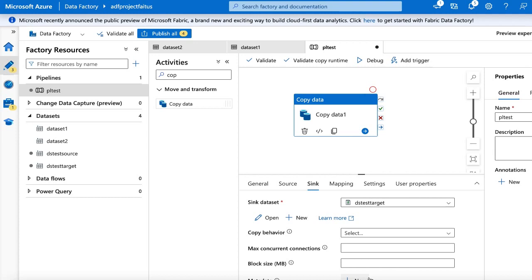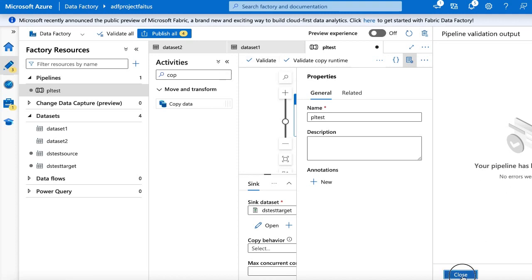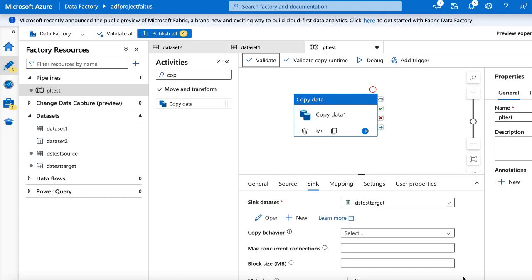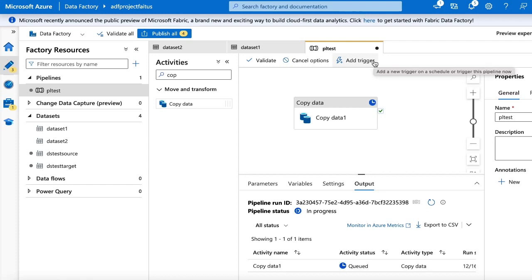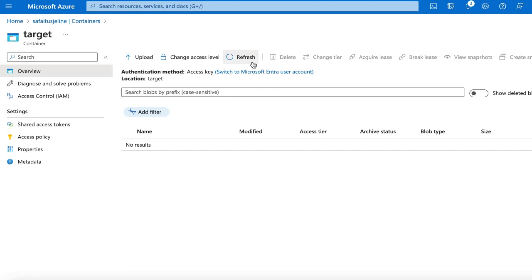Now my pipeline is created. Let me validate my pipeline — there is no error. Now let me run my pipeline by clicking the debug button. The pipeline is running. The pipeline succeeded. Let me go to the storage account and see if my source file has been transferred to the target container. Here is my target container. After refreshing the page, the file is successfully transferred from the source container to the target container.